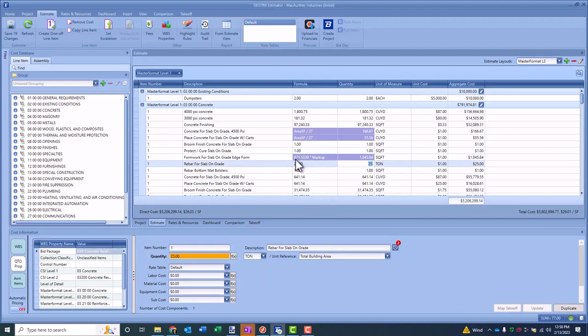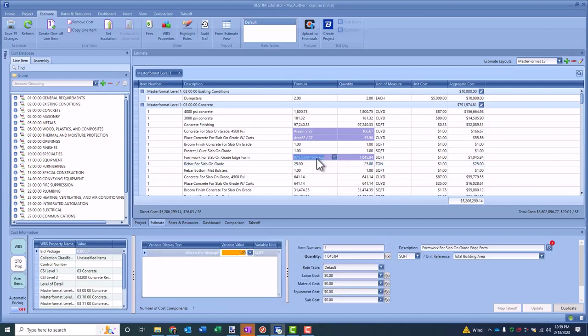I can come back at any time and see that my quantity was driven by a manually entered value times the markup, and I can select on this and see that we put a 1.2 or 20% markup on this line item.